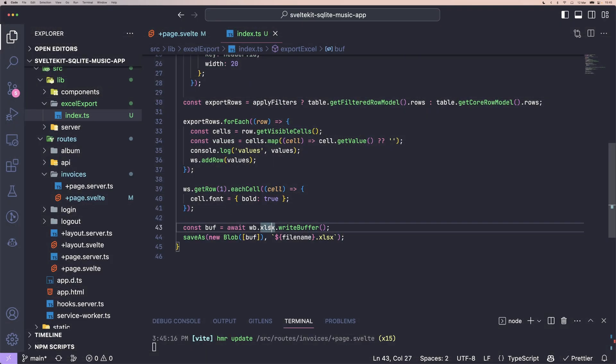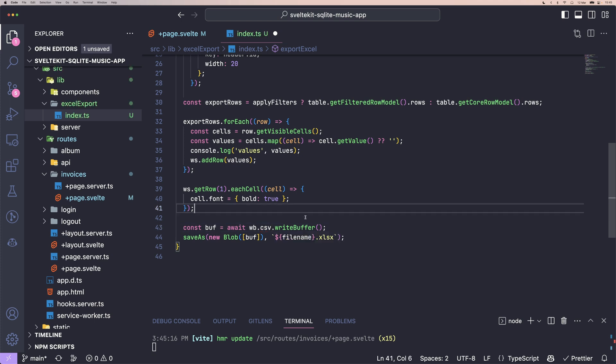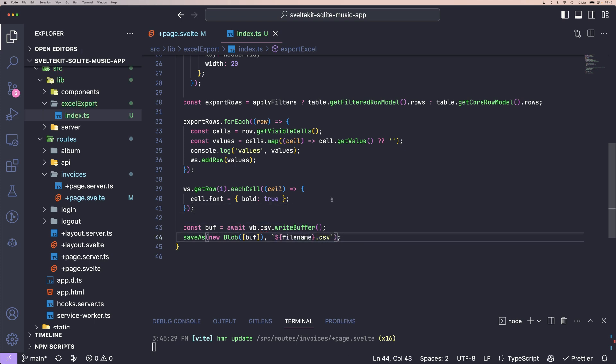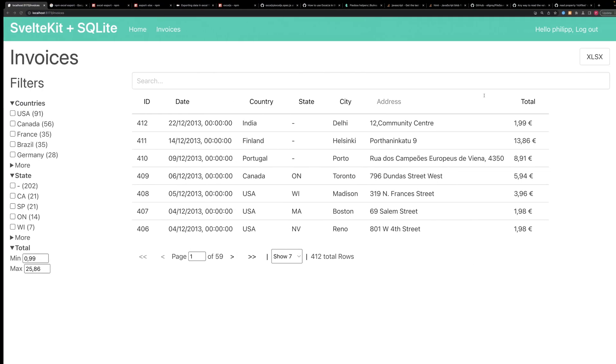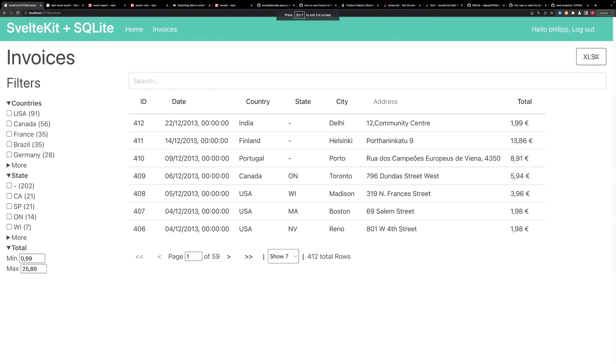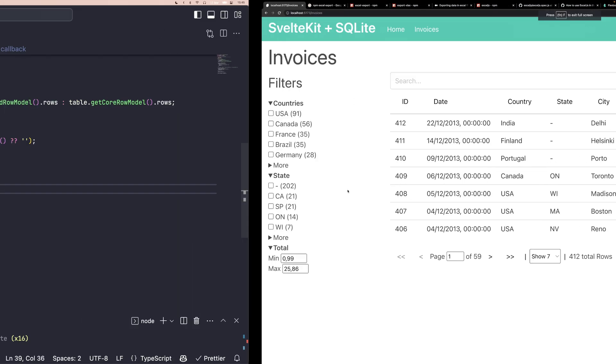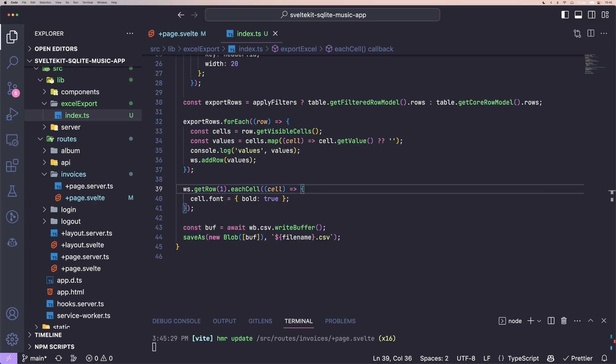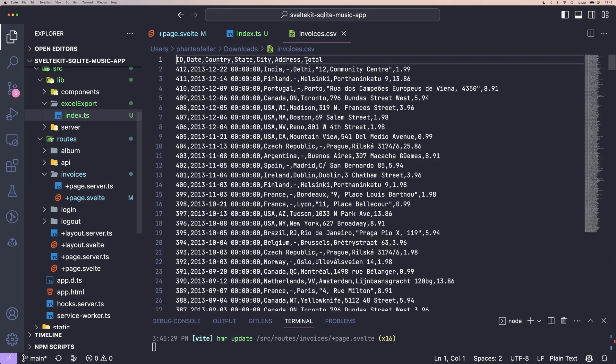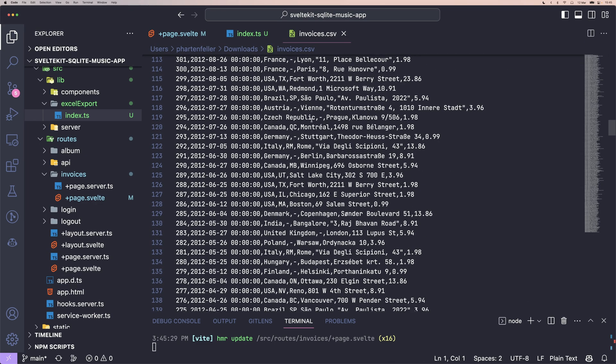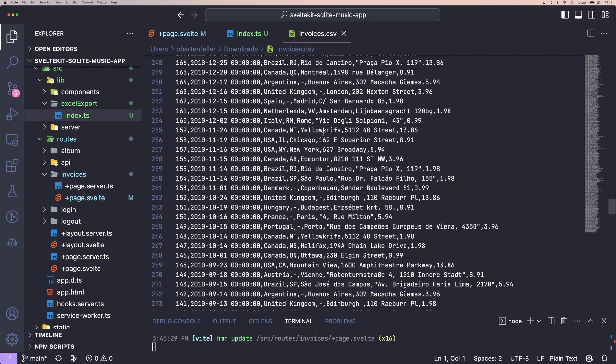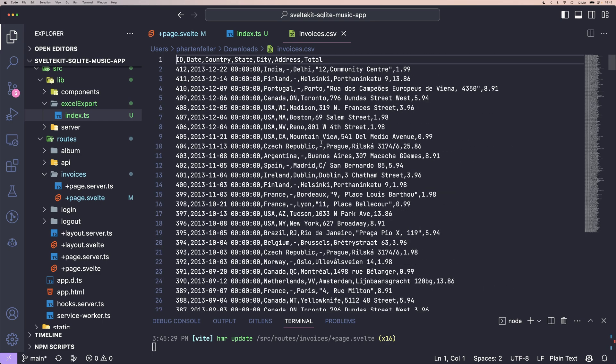And at last, if we want to export a CSV, we can just change the writeBuffer function and the file name of course. And then if we're going to recreate our file, we actually get a CSV and I'm going to import it into the code editor. And you can see with a few change of code, we can actually export also CSV file. Great.